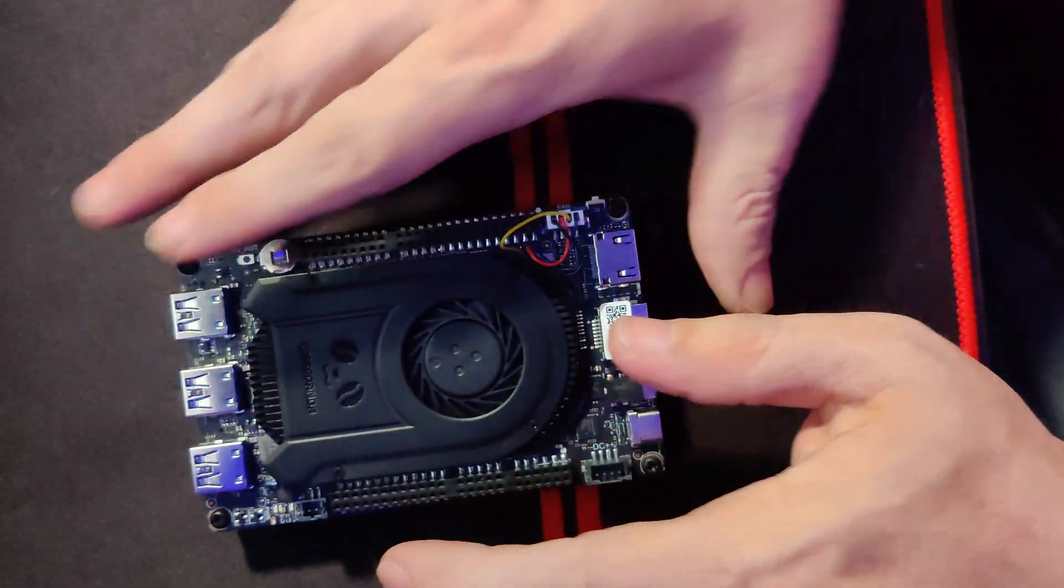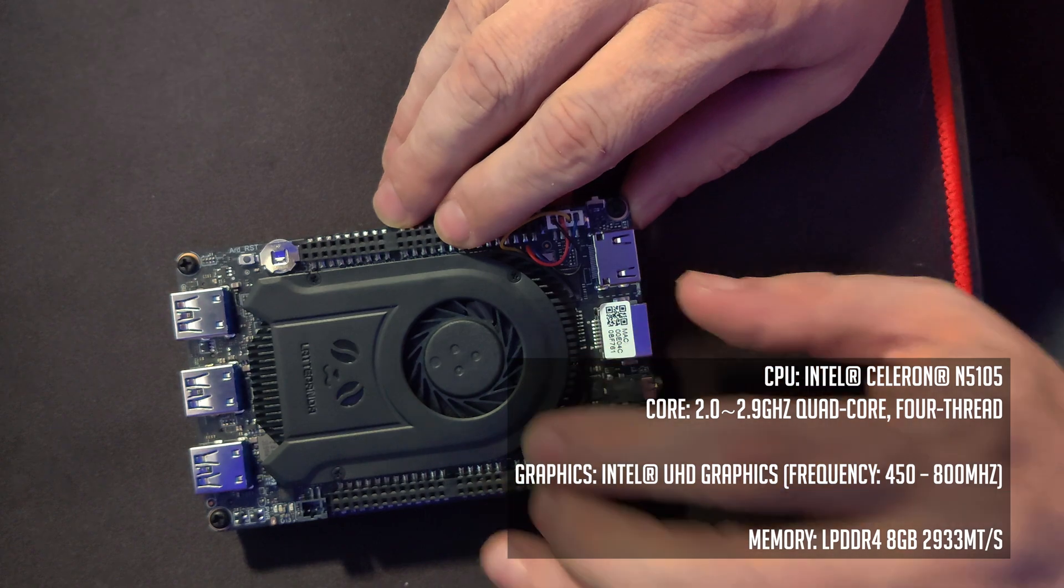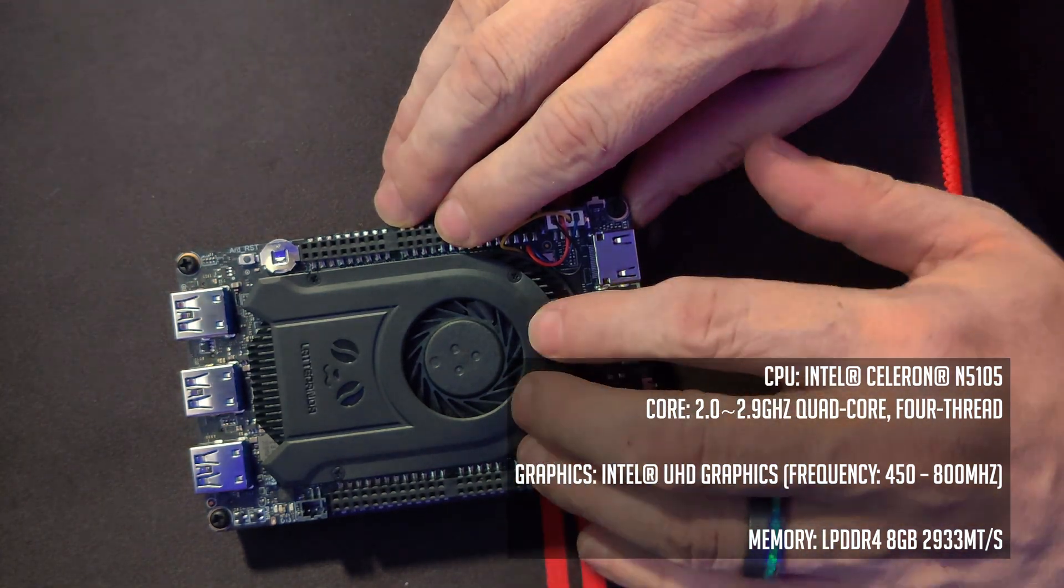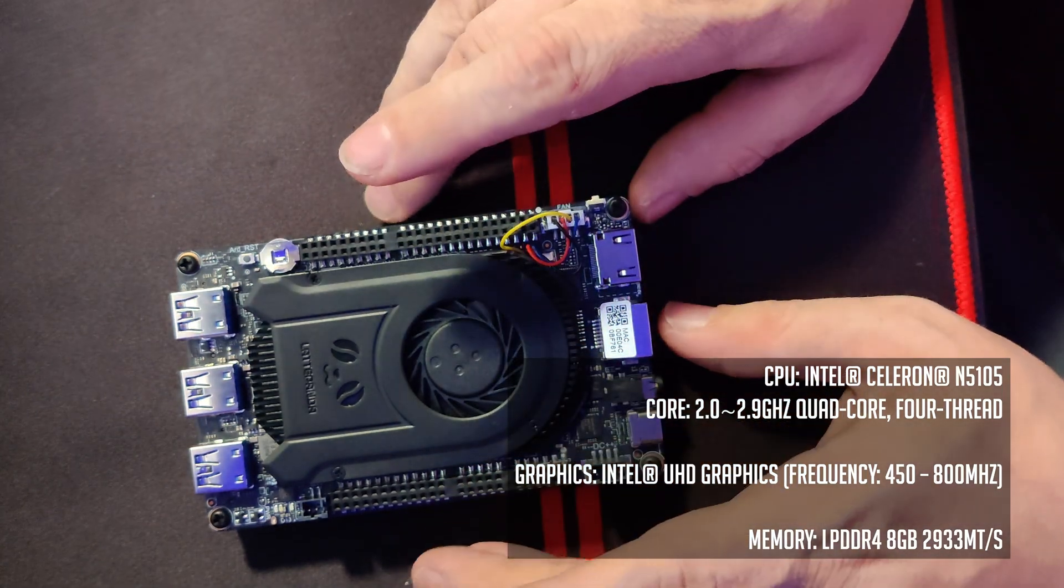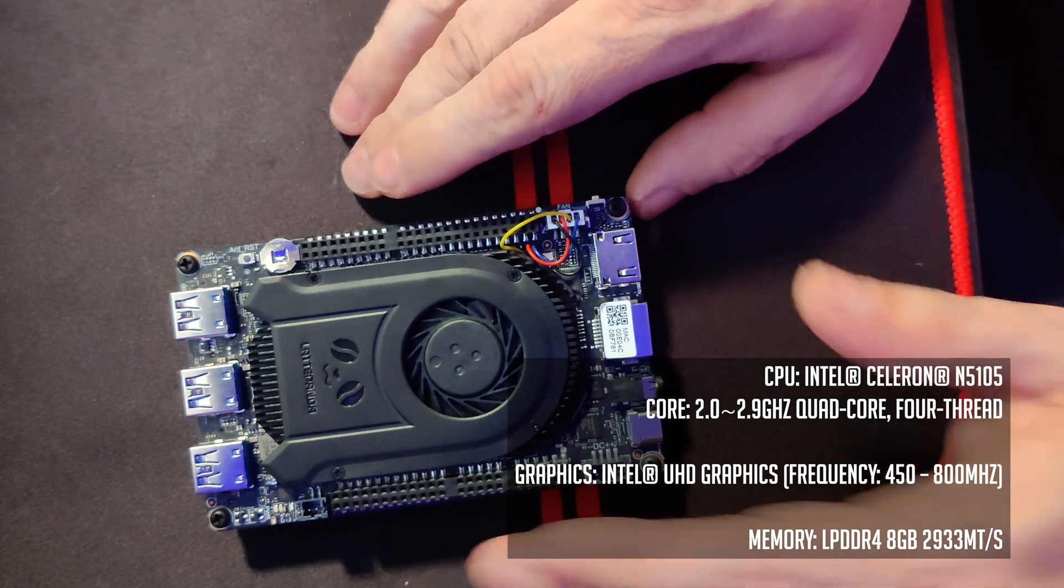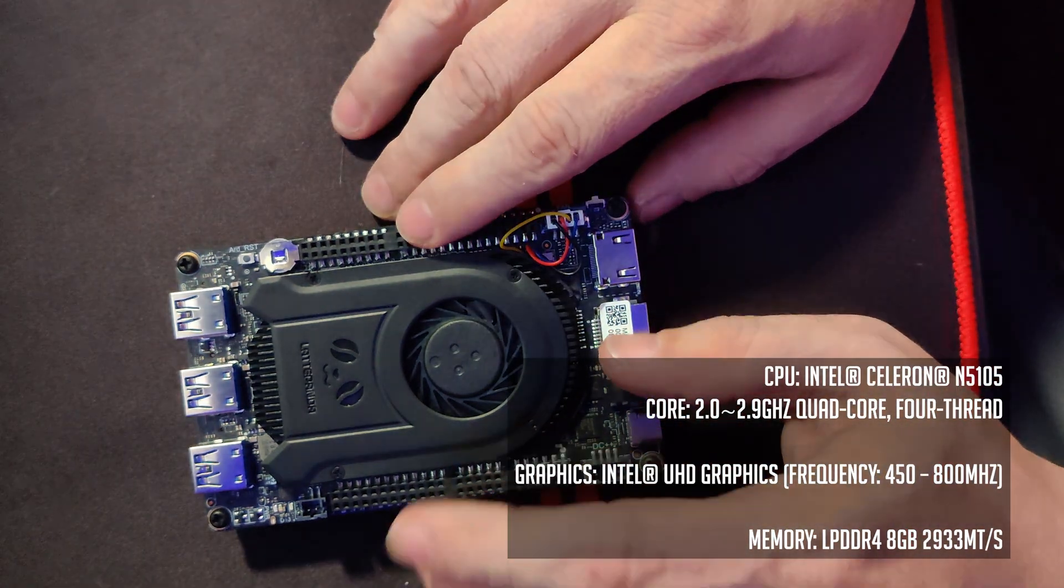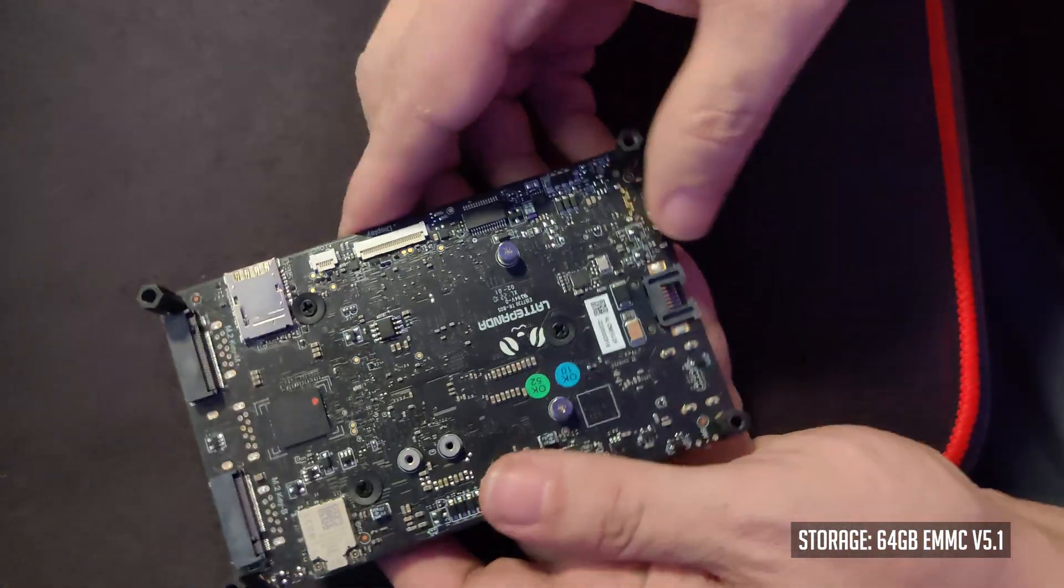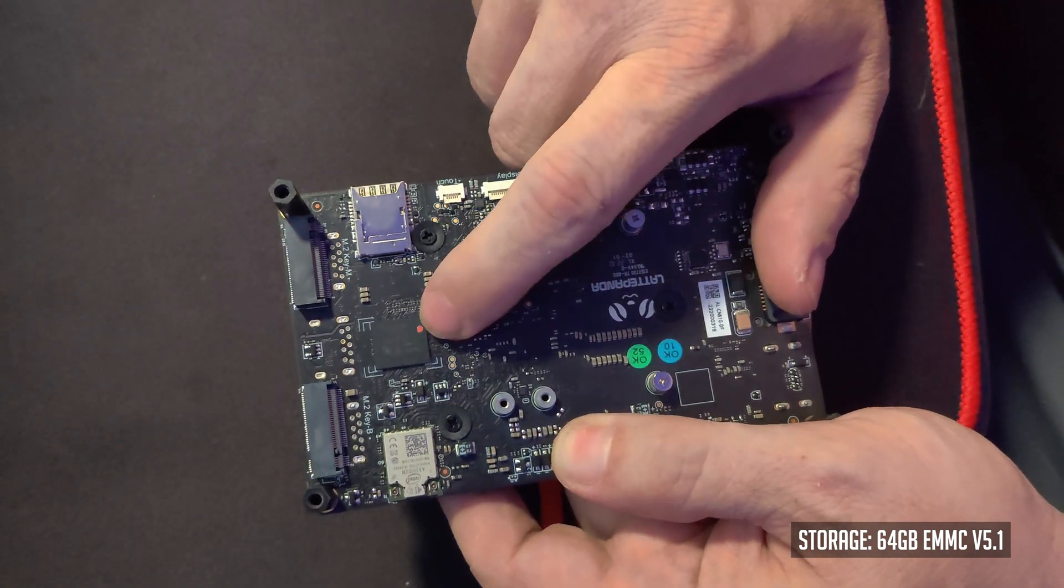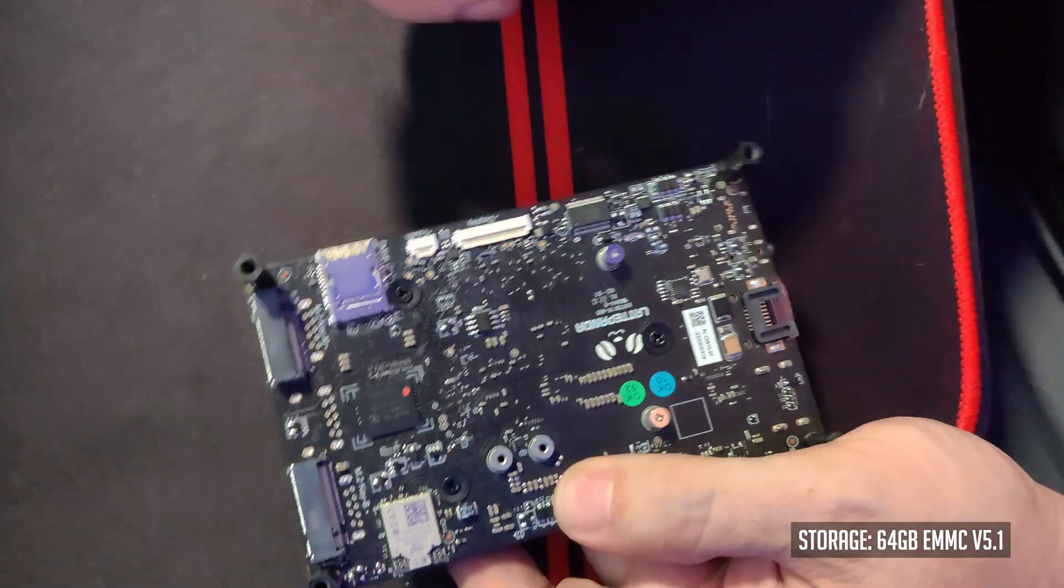As I may have mentioned before, this does have an Intel Celeron N5105. That's a 2 gig base clock with a 2.9 gig boost clock, four cores, four threads, so no hyper threading on this. It also does have Intel UHD graphics between 450 and 800 megs for its frequency range. It's got LPDDR4 eight gigs at 2933 mega transfers per second. And if we flip it over right here, we're going to have a 64 gig EMMC version 5.1.